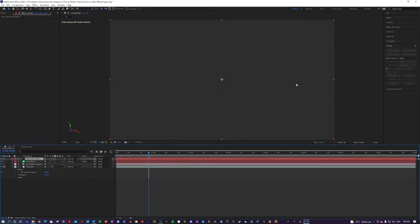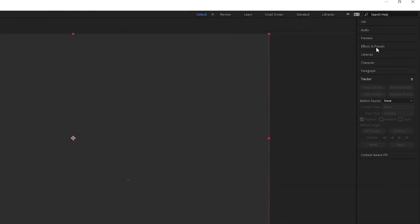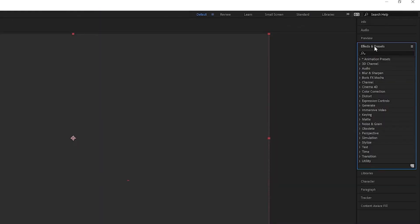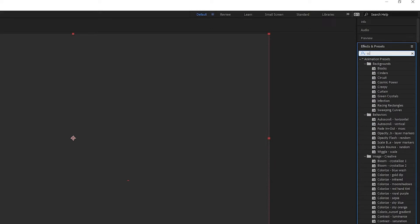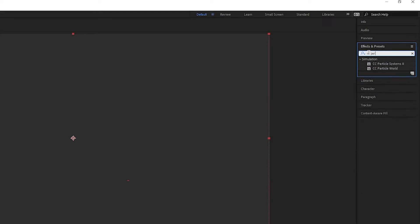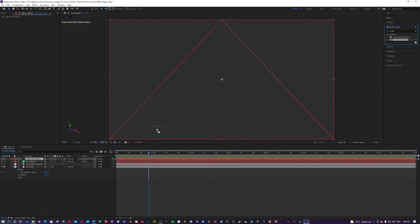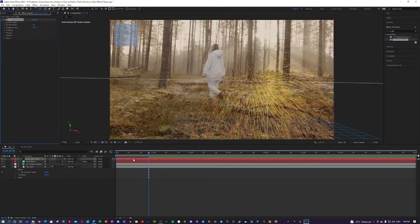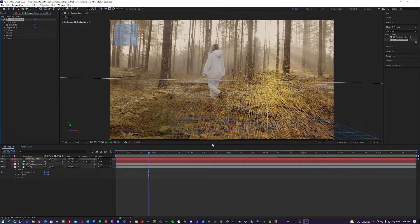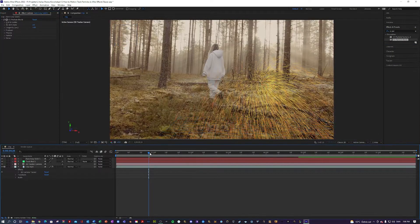And then you want to go into your effects and presets and you want to search for an effect called CC particle world and drag that on top of your dark gray solid like so and you will create these particles.